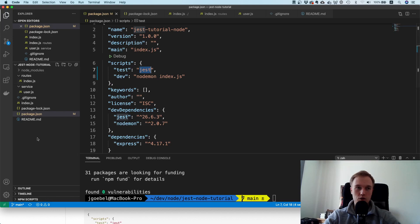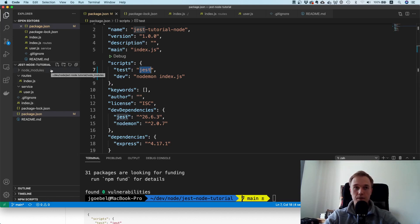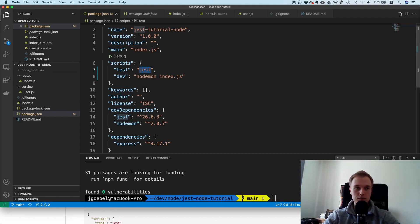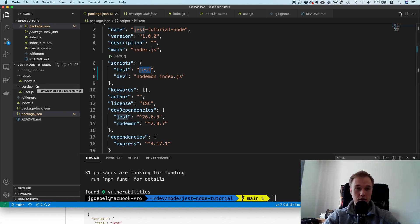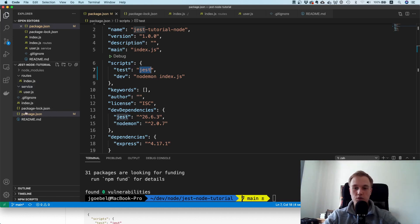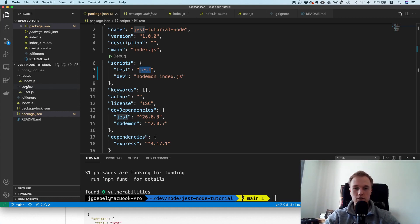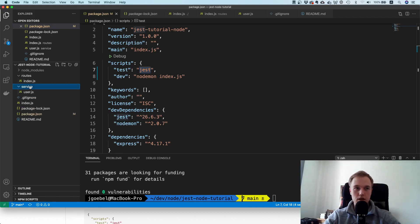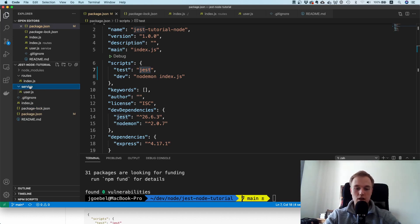Jest is going to automatically check all your files for test files and run all of them. There's multiple ways on how you can organize your tests. One is you can create a separate directory and put all of them there, but that tends to get tedious when the project grows bigger. It's a matter of taste.